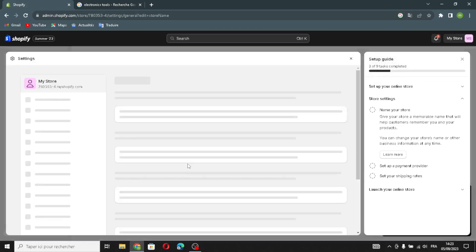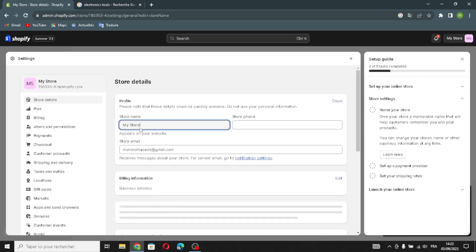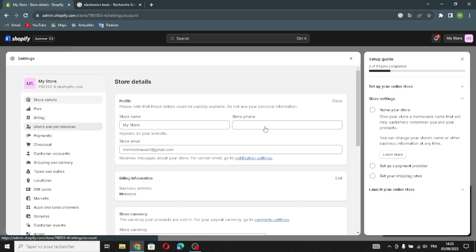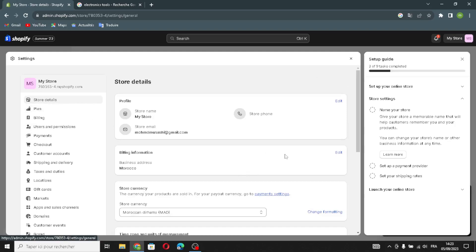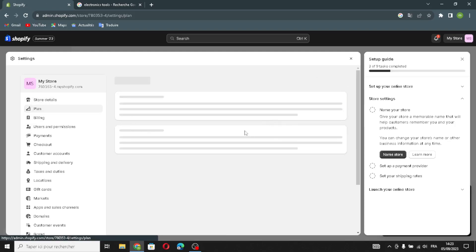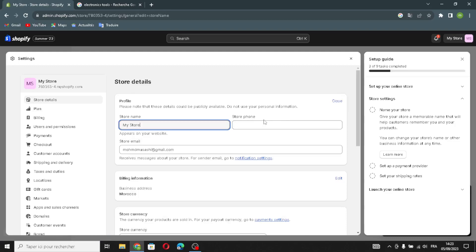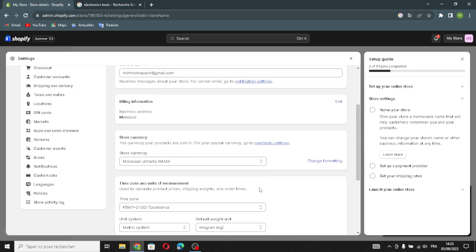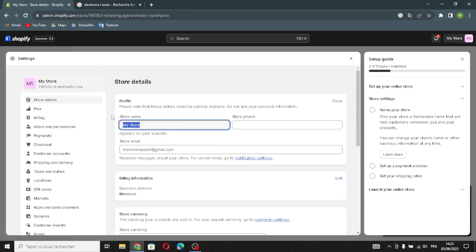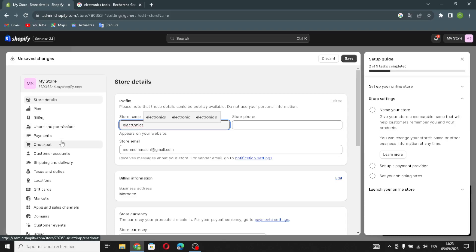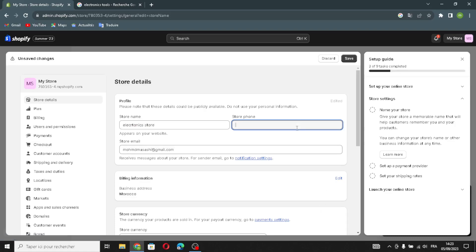After you're done, you can name your store anything you want — just click here. You can change the store name, add a phone number, and change your store email. For example, let's name it 'Electronics Store' and add the store phone, then click 'Save.'